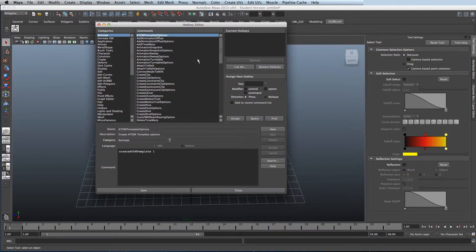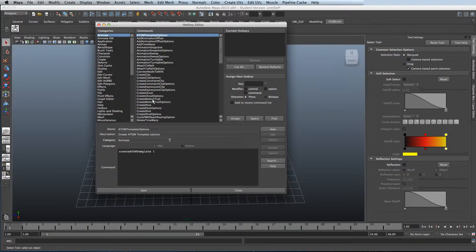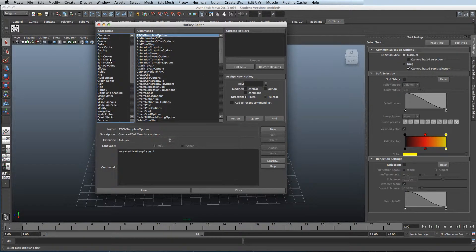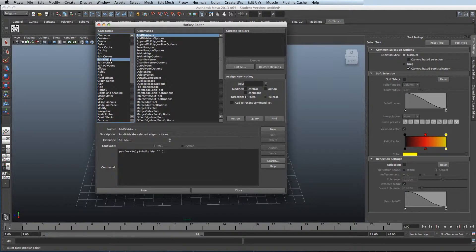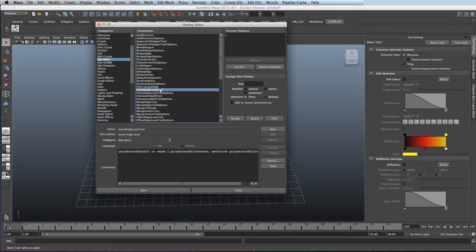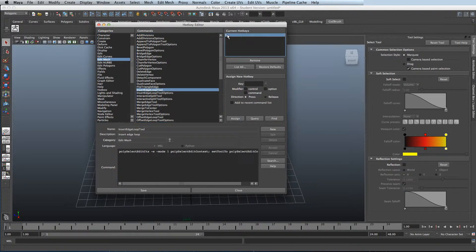Now it's just a case of going through all lists of commands. Click on Edit Mesh and then I'll select the Insert Edge Loop Tool.